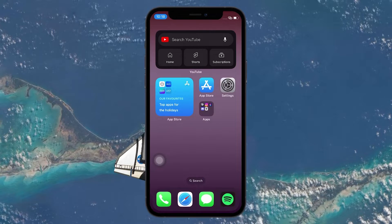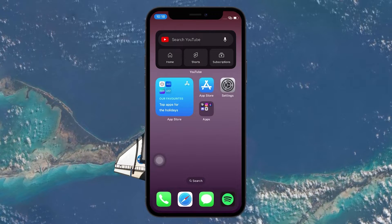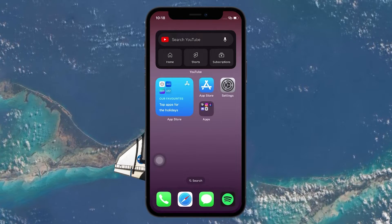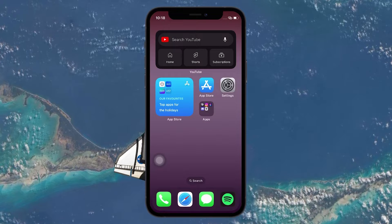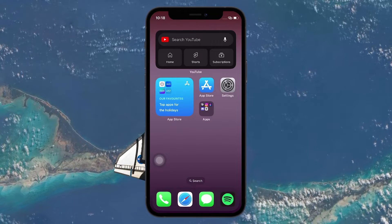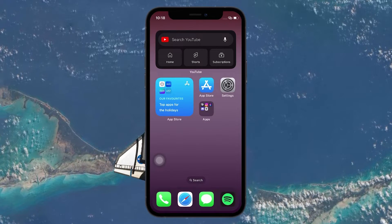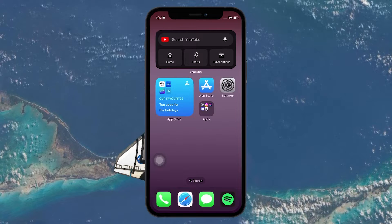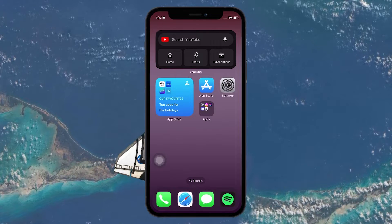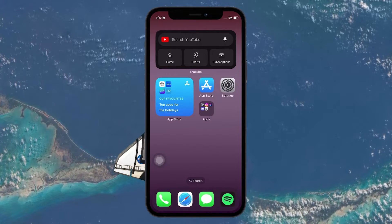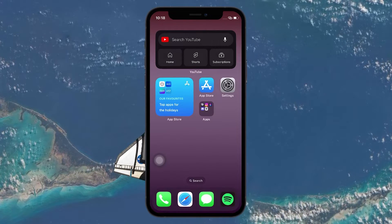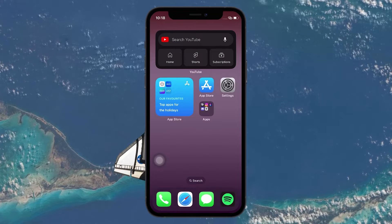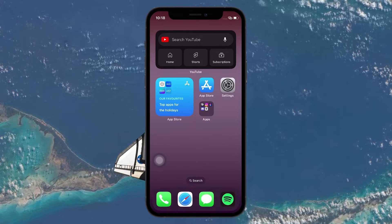If you have an iPhone, you may have noticed that there are two different ways to answer all incoming calls. Sometimes you see a slider that says slide to answer, and other times you see buttons that say accept or decline. You may wonder why this is the case, and if you can change it to your preference.